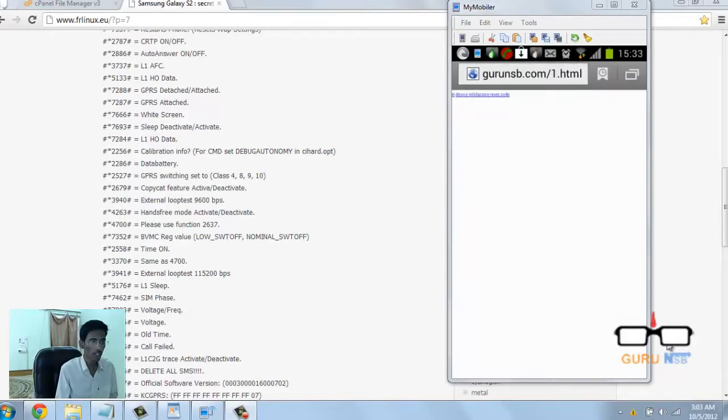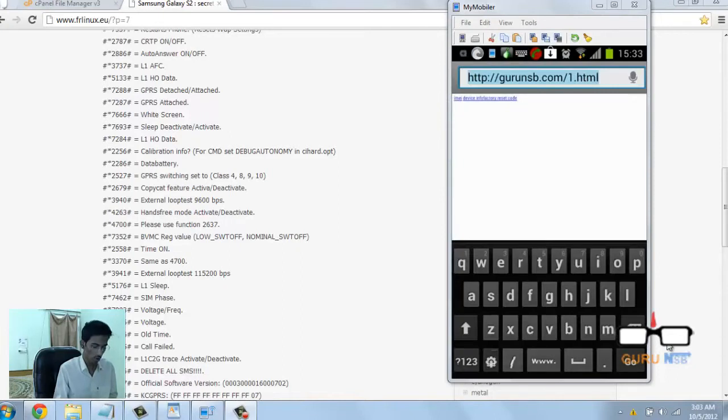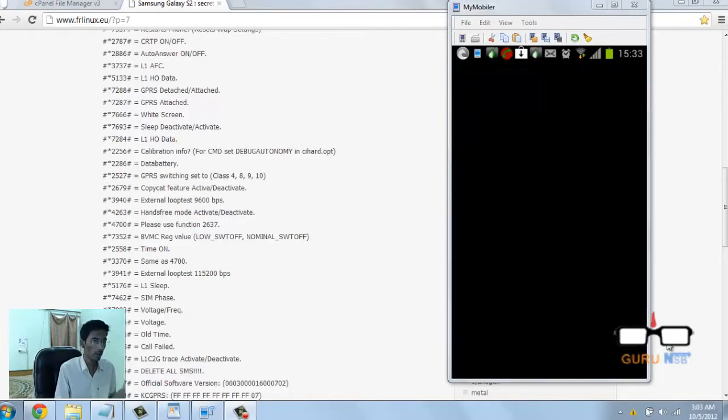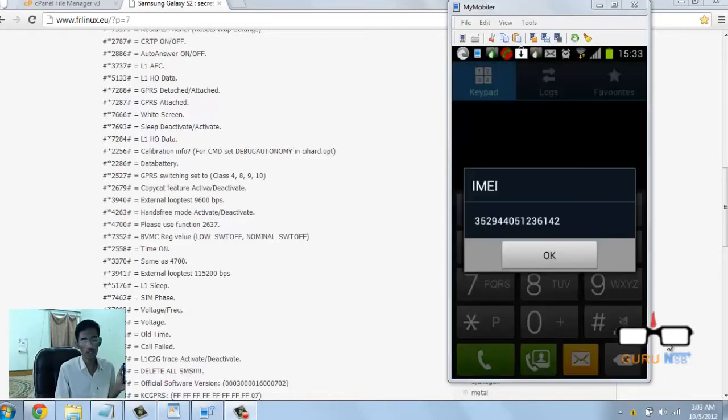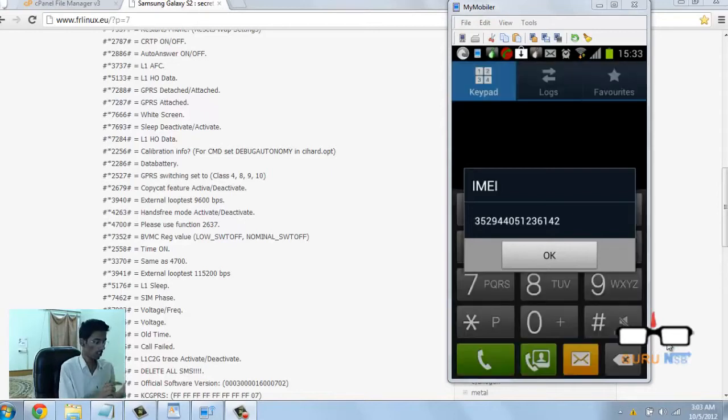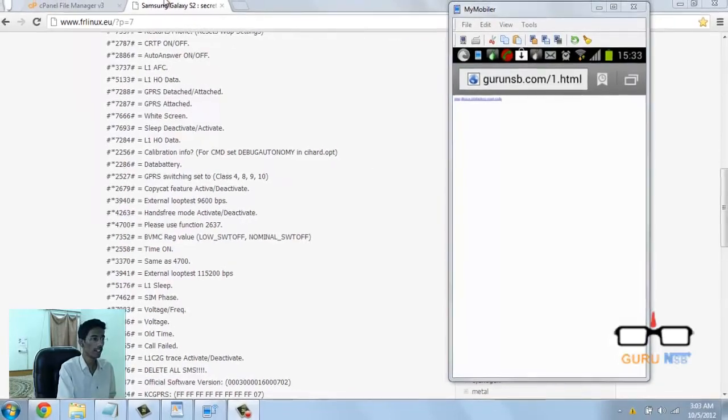If I just reload, you can see it will show my IMEI code. So if I change IMEI code to my factory reset code, it will automatically reset my phone. Let's see what's in the code - the first HTML.